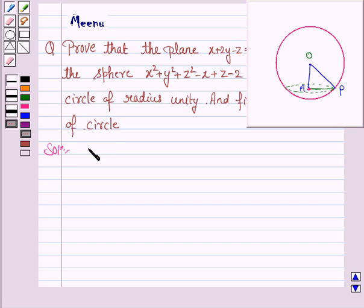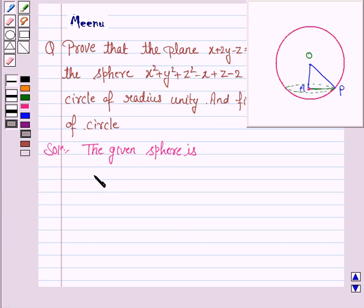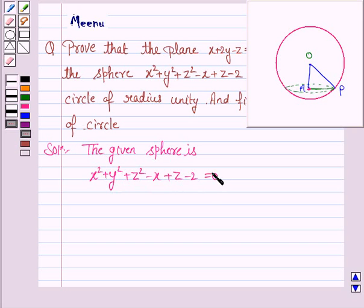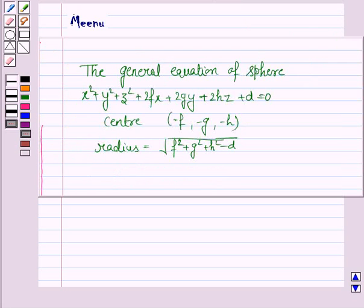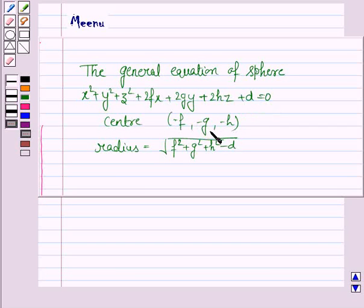The given sphere is x² plus y² plus z² minus x plus z minus 2 equals 0. The general equation of the sphere is x² plus y² plus z² plus 2fx plus 2gy plus 2hz plus d equals 0. The center of the sphere is (−f, −g, −h) and the radius is given by √(f² + g² + h² − d).